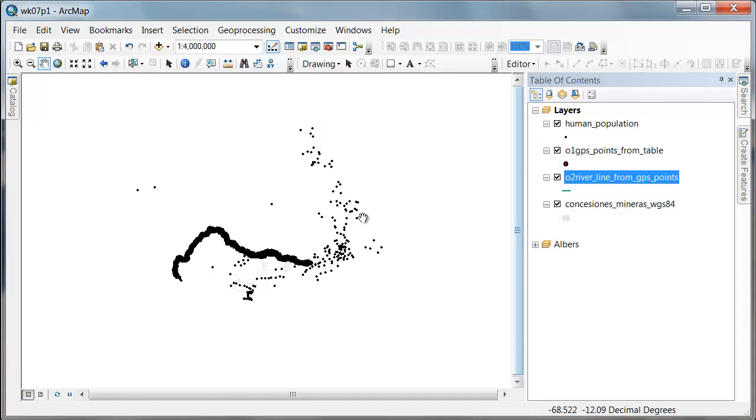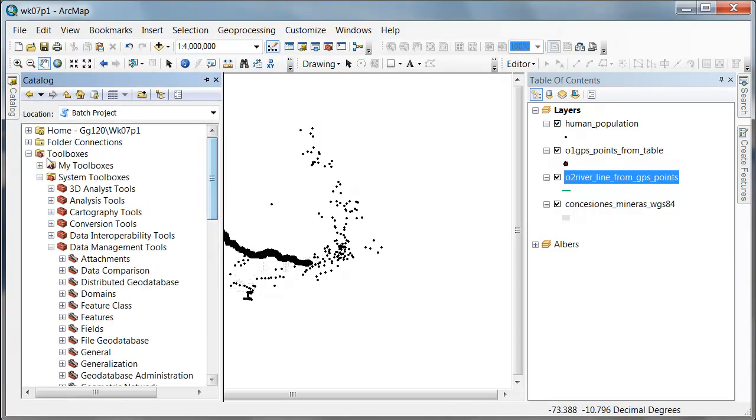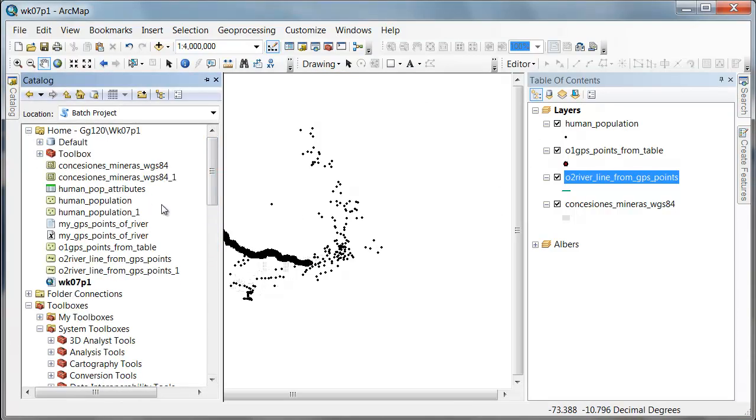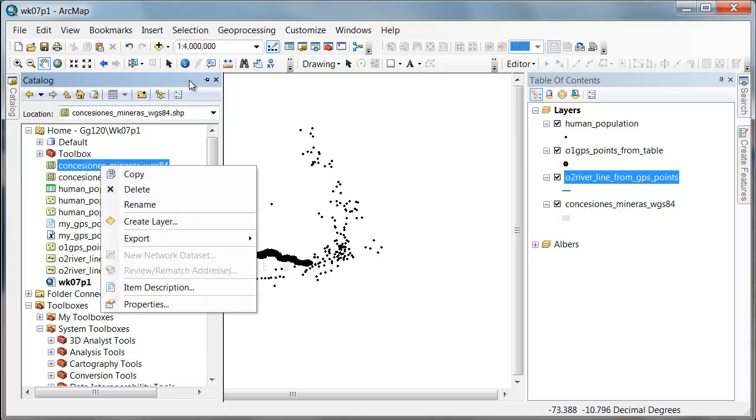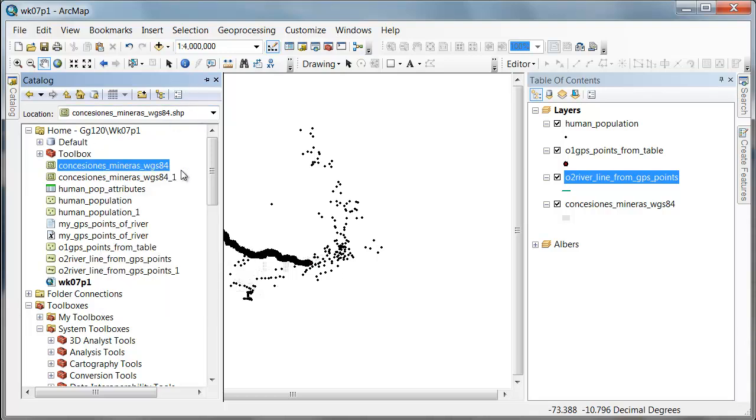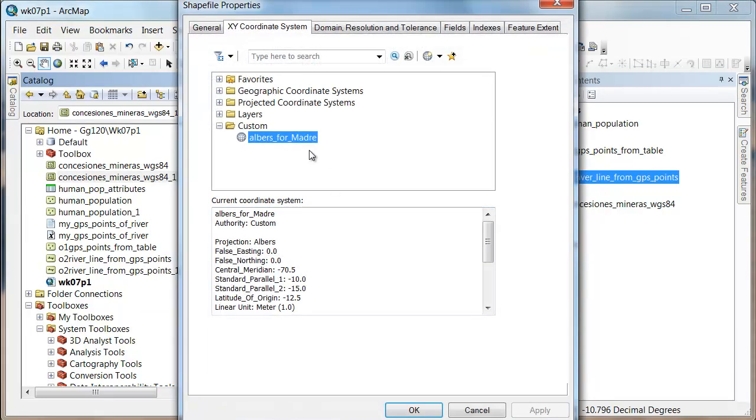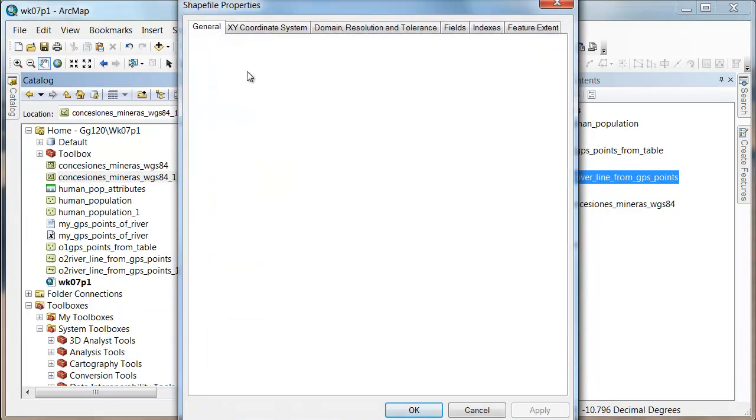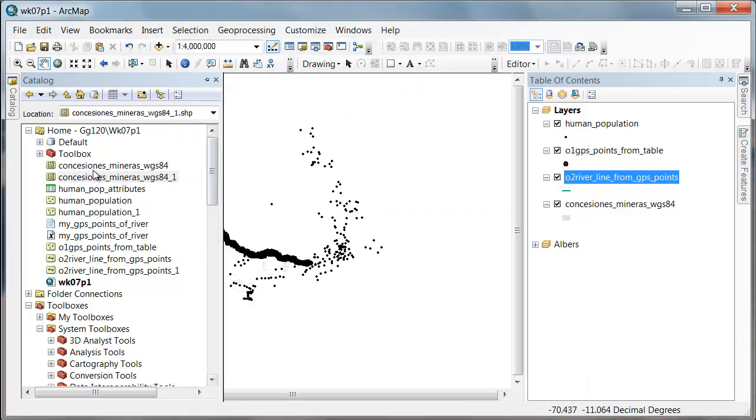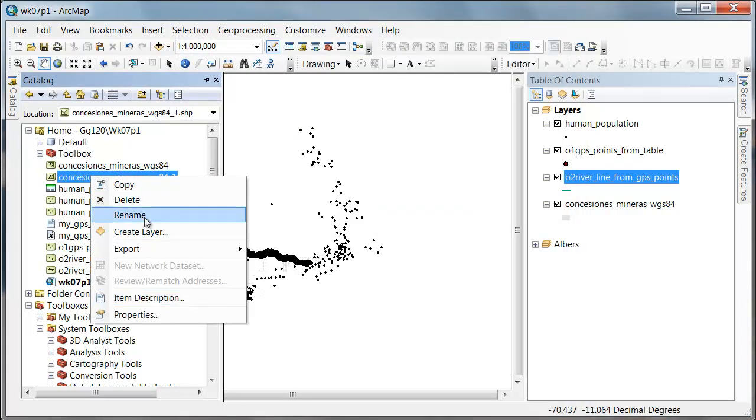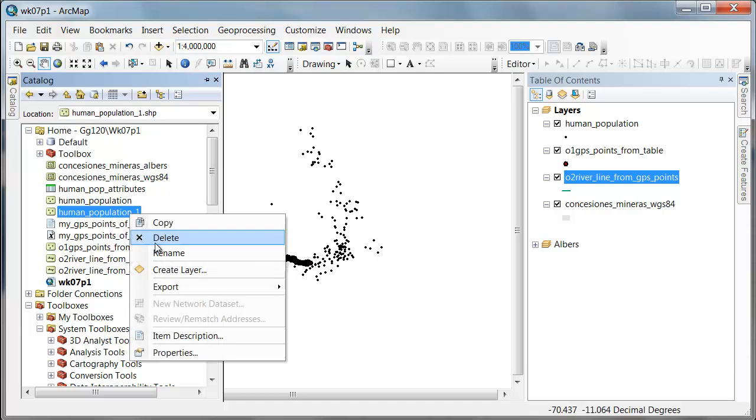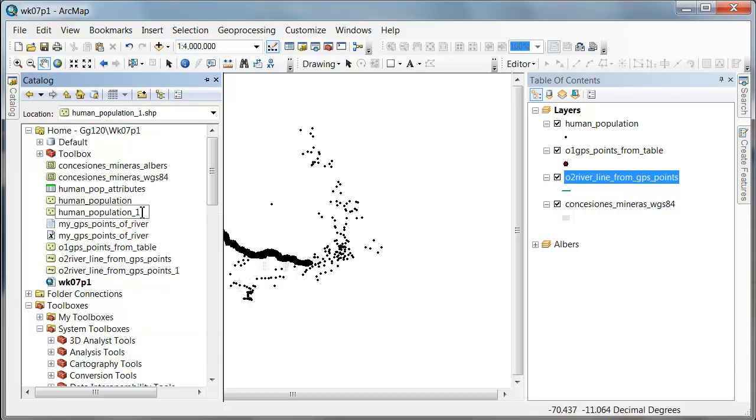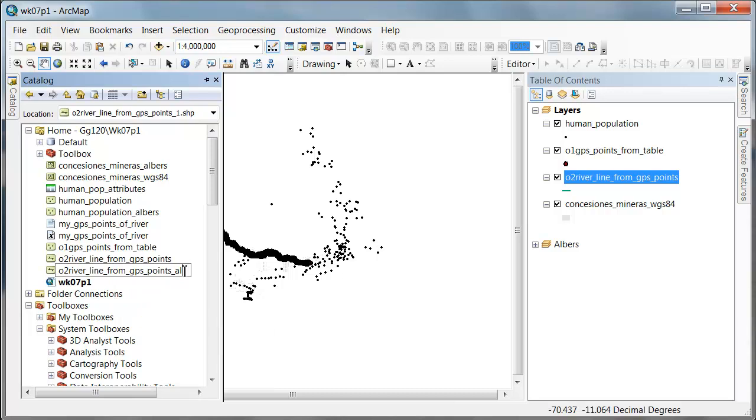Now what we should have is under our home, we have this one, this one, and this one that are all in Albers. Anything with a dash one, meaning it was derived from this one. So I could just go in here and change the name of this - say this is actually Albers. If I right click it and say rename, I can now say that this is Albers, this is Albers, and this is Albers.